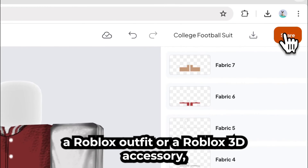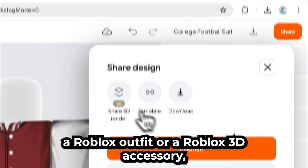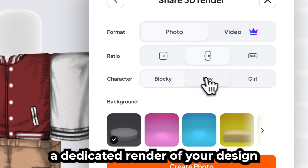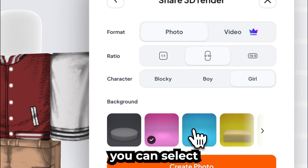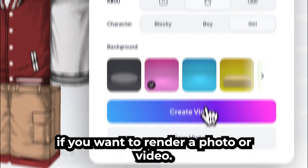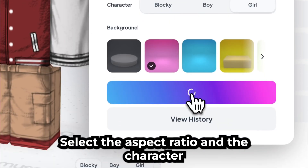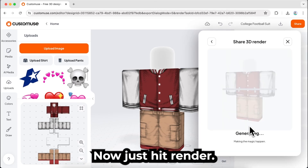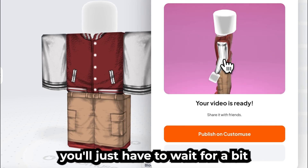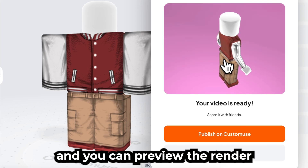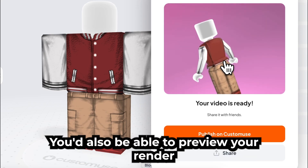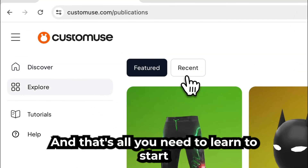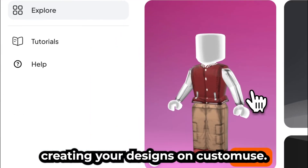If you're creating either a Roblox outfit or a Roblox 3D accessory, you'll have the option to create a dedicated render of your design by selecting this. From here, you can select if you want to render a photo or video, select the aspect ratio, and the character you want to render. You can also select a background. Now just hit Render. You'll just have to wait for a bit, and you can preview the render and directly download it to your computer. You'd also be able to preview your render through the Explore tab right here. And that's all you need to learn to start creating your designs on Custom Use.